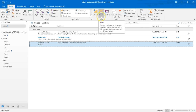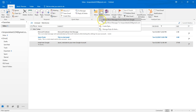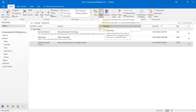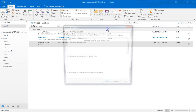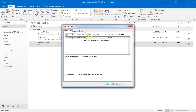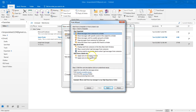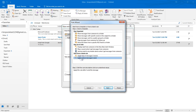Now if you click 'Create Rule,' that doesn't work here — you need to actually go to 'Manage Rules and Alerts.' Go down to 'New Rule.' Once you do that you're going to get this dialog. What I want to do is come down here and select 'Apply rule on messages I send.'